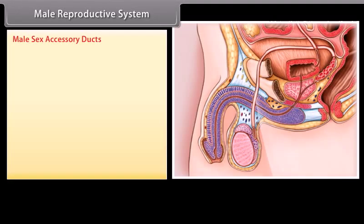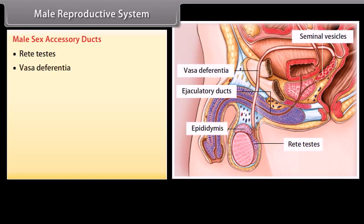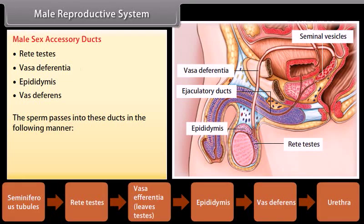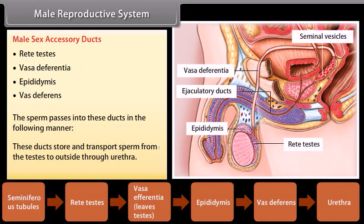The male sex accessory ducts include the rete testes, vasa efferentia, epididymis, vas deferens, and urethra. These ducts store and transport sperm from the testes to outside through the urethra.